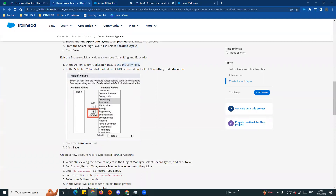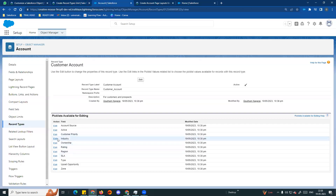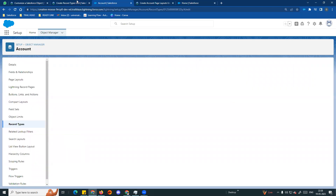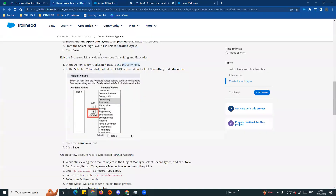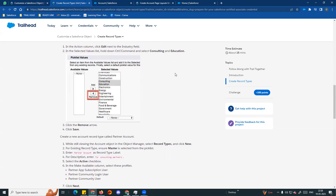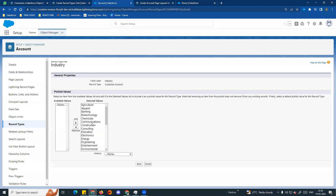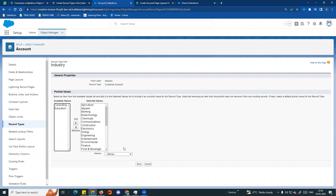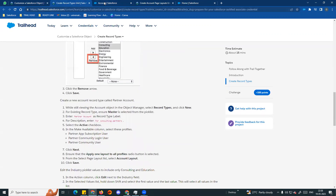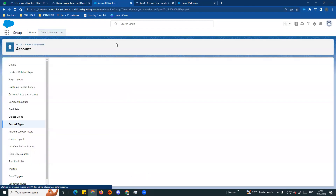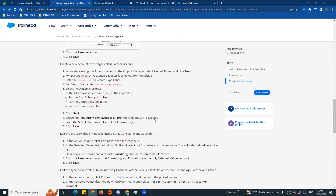We can choose the Industry field. In the selected value list, hold down Control or Command and select Consulting and Education. Click Remove. So Consulting and Education are removed. If you choose this record type, those values will be removed from the Industry field.